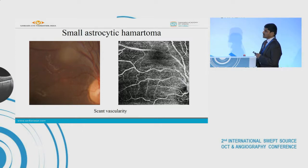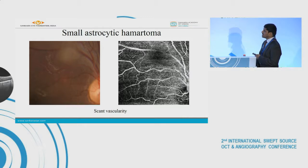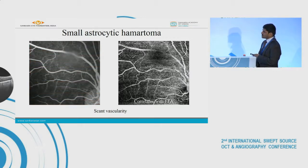It is well known that small astrocytic hamartomas associated with tuberous sclerosis tend to have very low vascularity. This also correlates with fundus fluorescein angiography, where we can see minimal hyperfluorescence in the venous phase. So OCTA correlates with angiography in such cases.